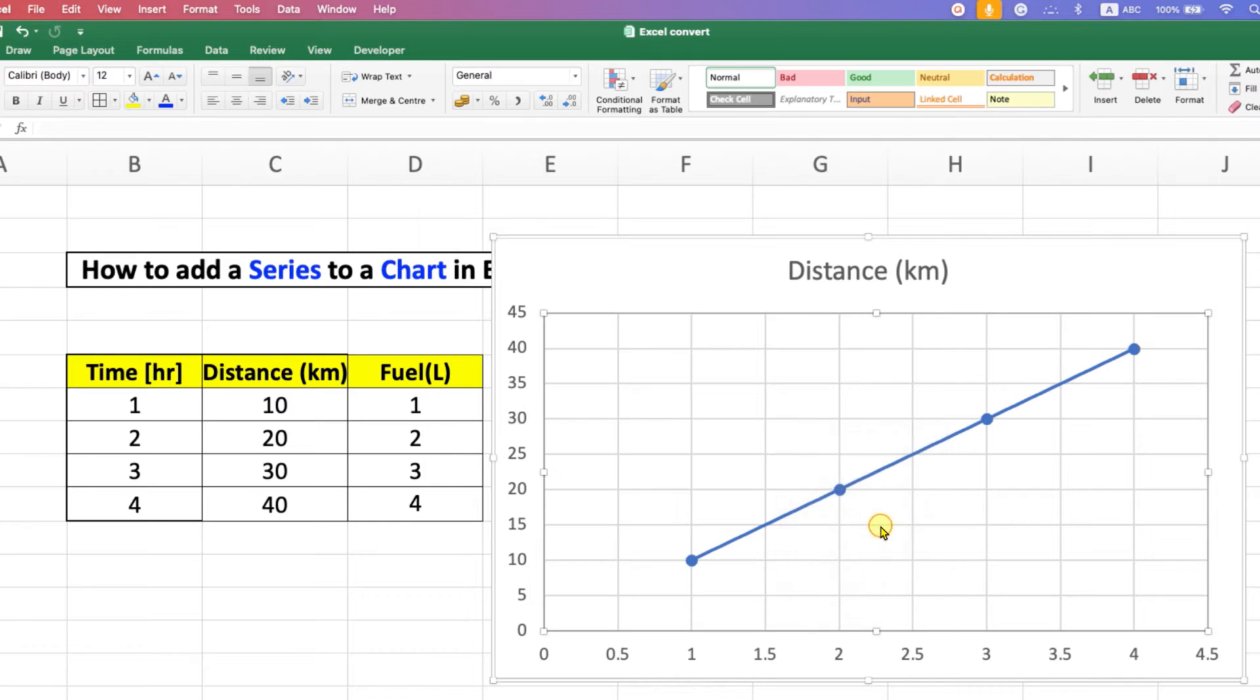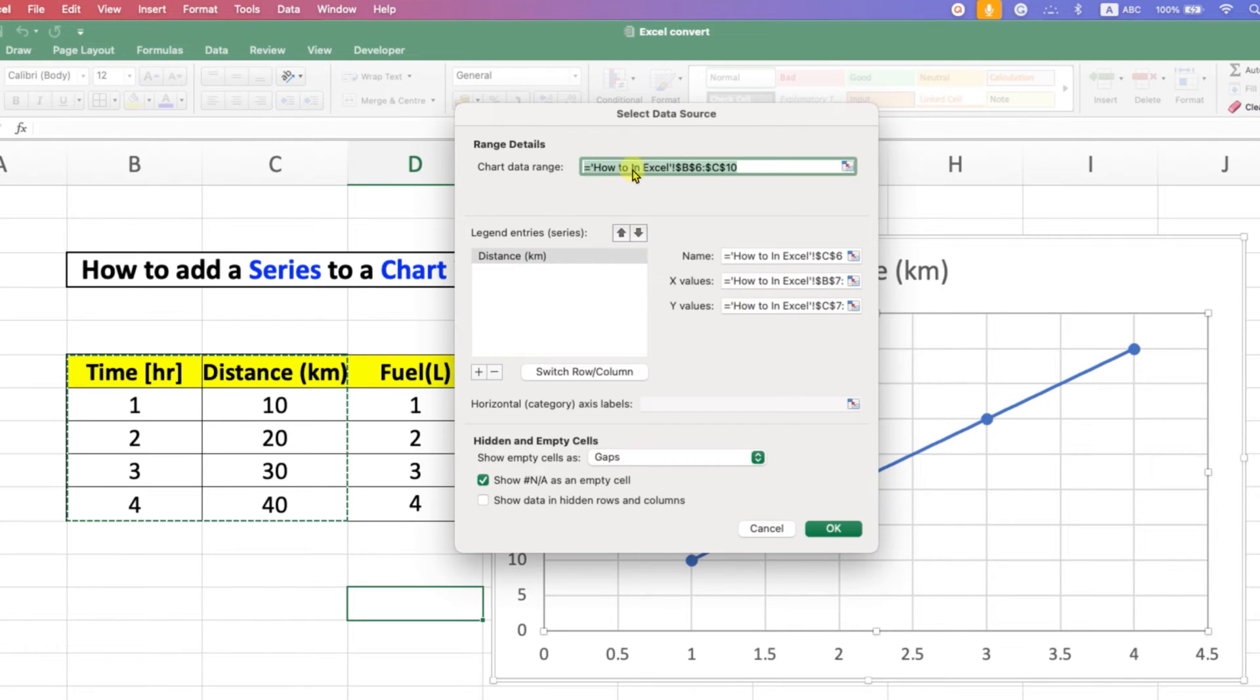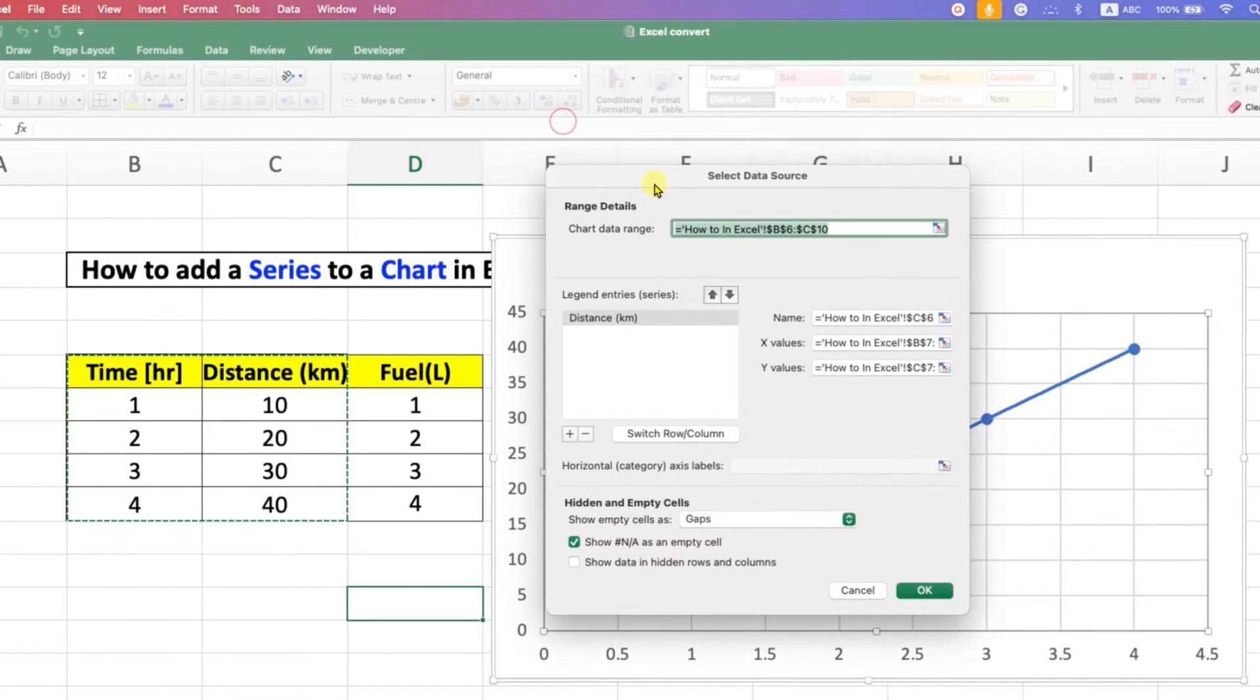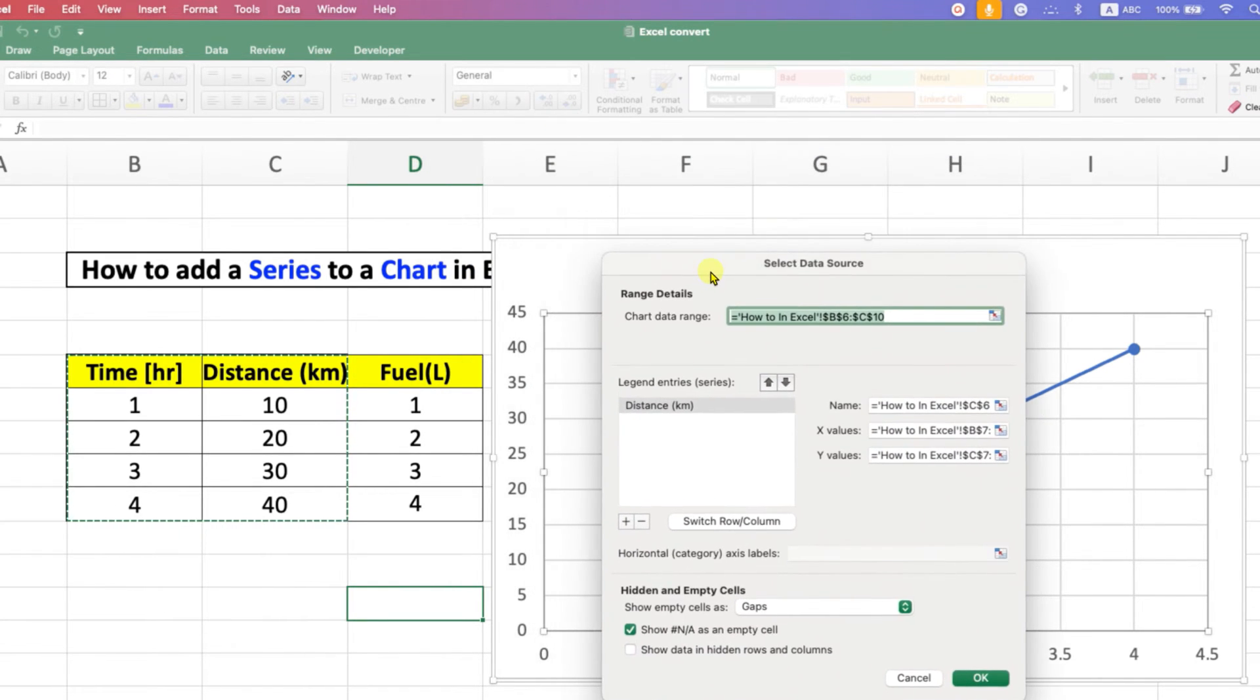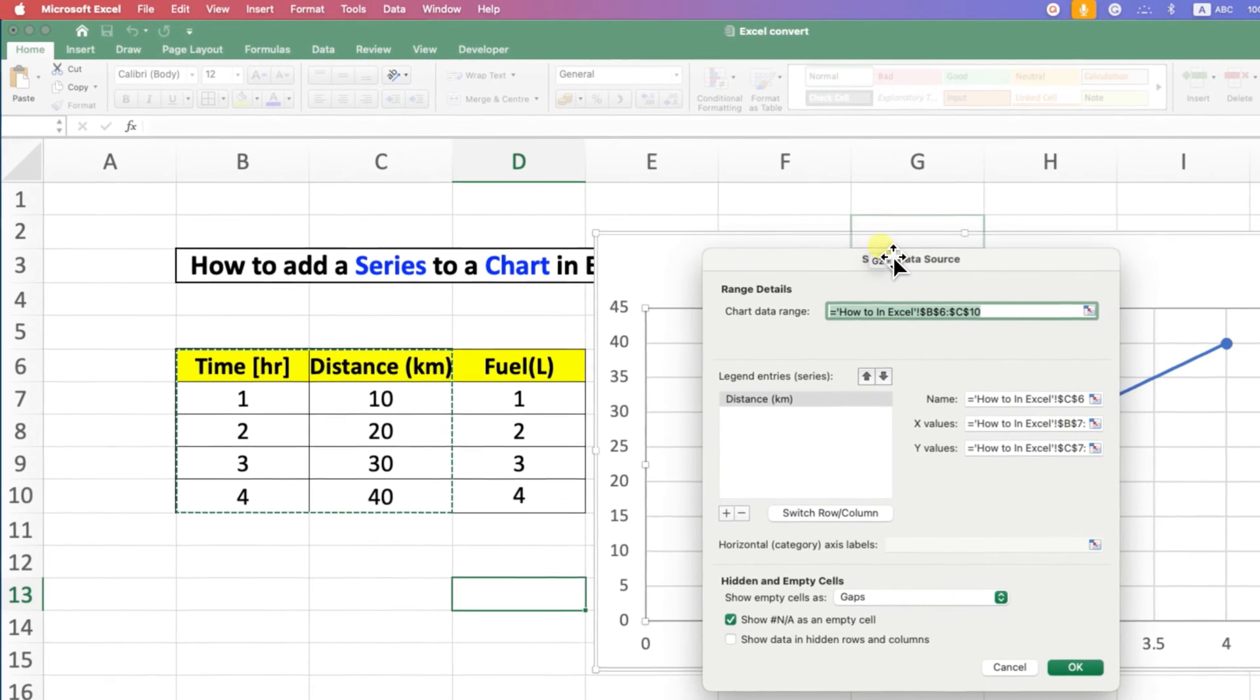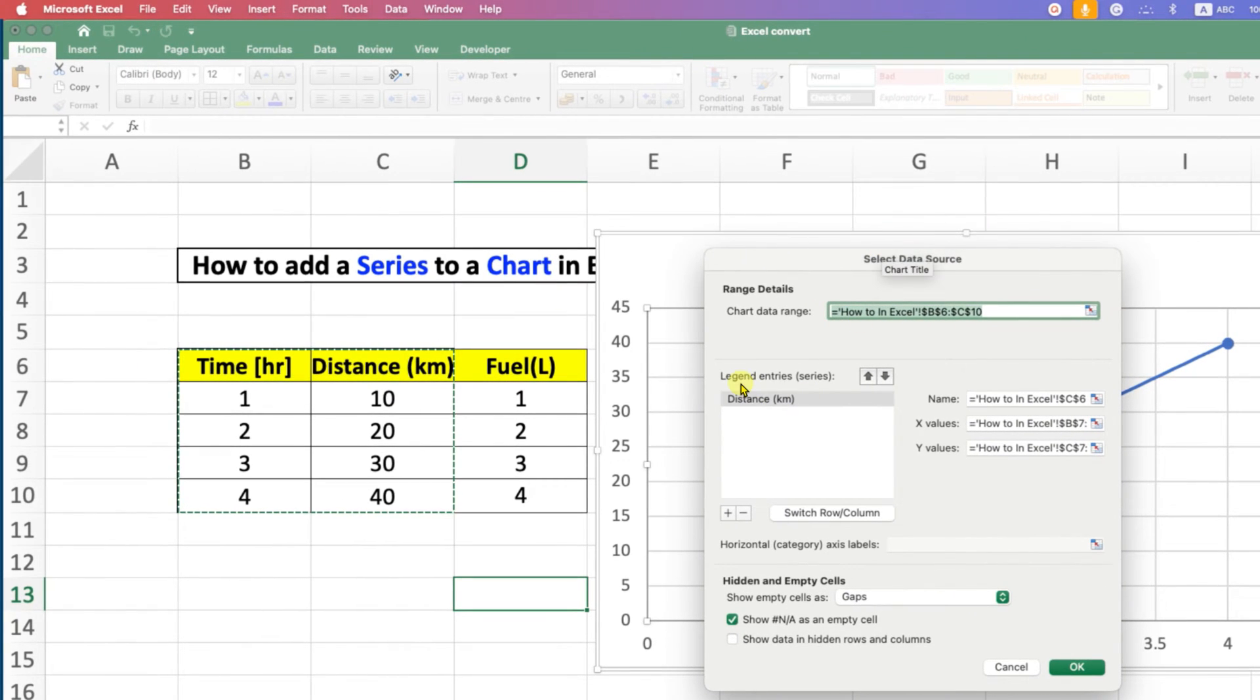After clicking on this option, you will see the Select Data Source dialog box. Under this, you will see the Legend Entries option.